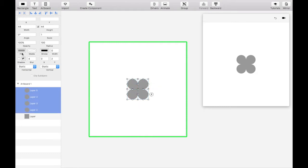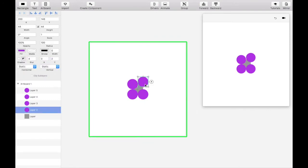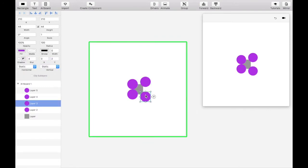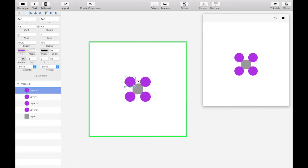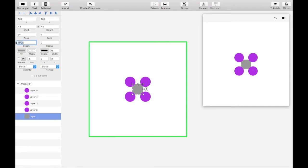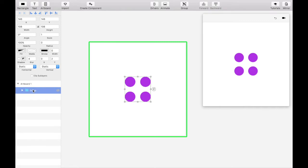Let's set the initial spinner color to be purple. Move each of the circles out by an equal amount to give a bit of breathing room. Set the opacity of the square in the middle to zero, then group all five objects together in a folder and label it Spinner.